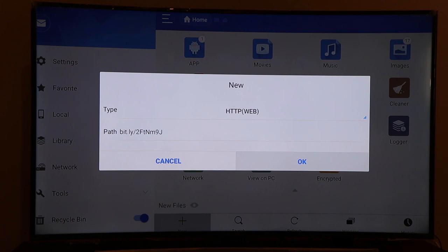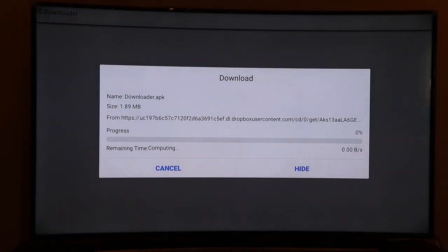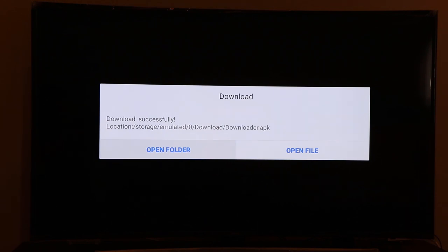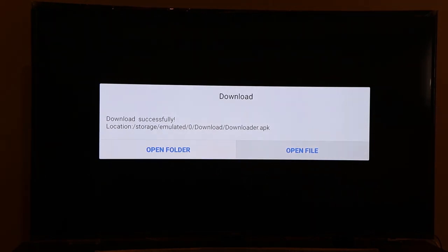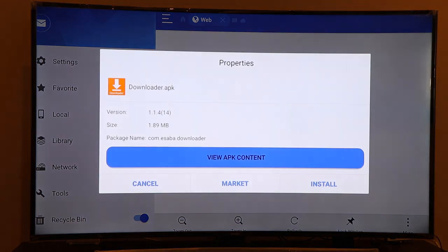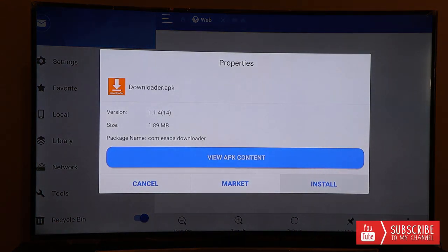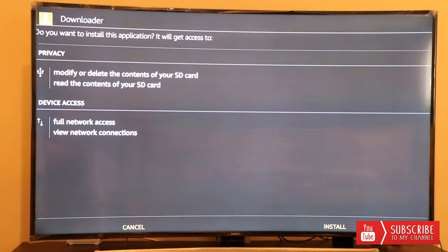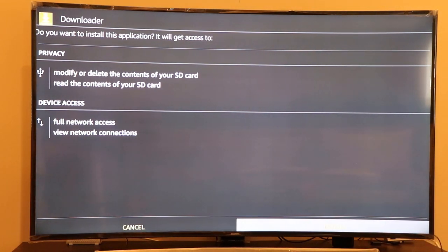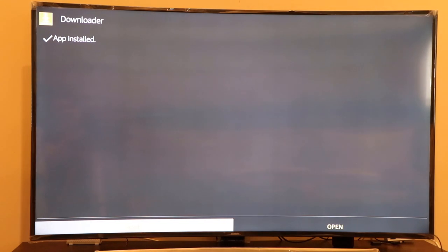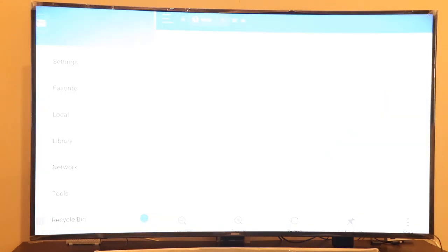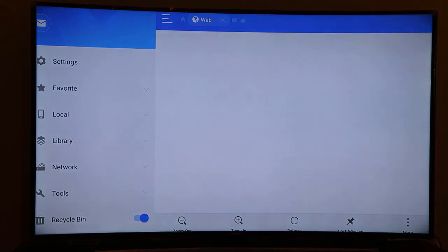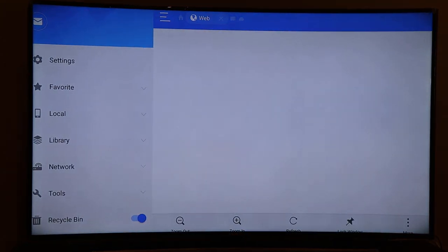As you can see the Downloader app is being downloaded. Click on the Open File, go down and just click on the Install button. The APK will be downloaded on your Fire Stick when you click on the Install button again. Click on the Done button and you have successfully installed the Downloader app on your Fire Stick.